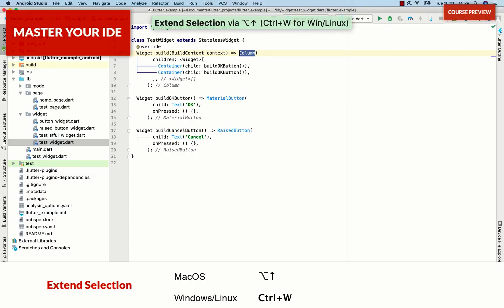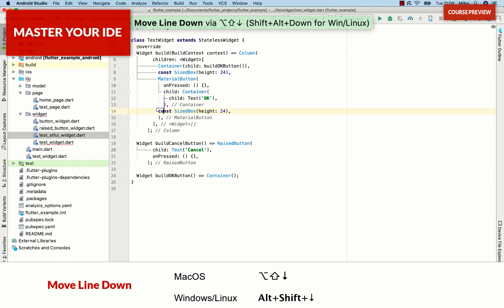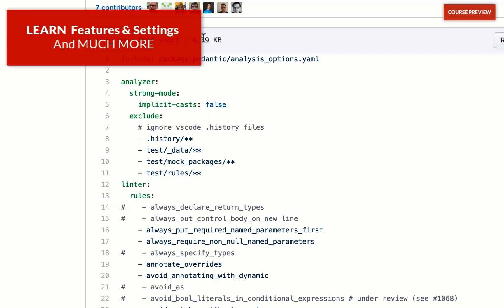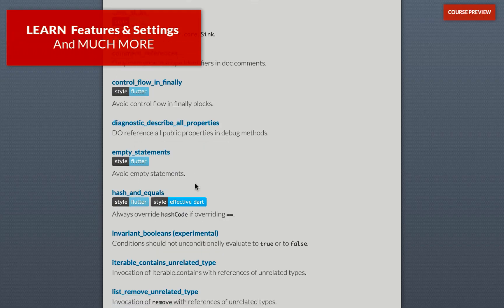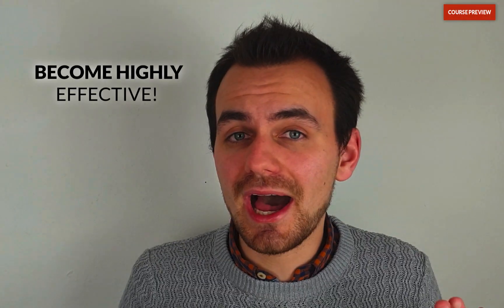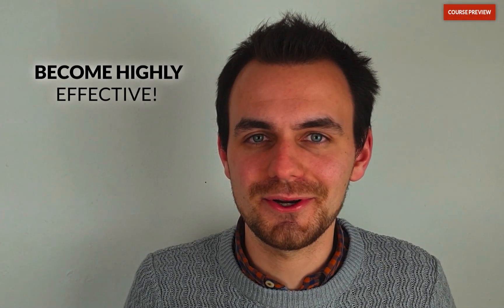If you take this course, you first begin by mastering your IDE. You will get a decent round-trip around all the features, shortcuts, and settings you need to know to become a highly effective Flutter developer.